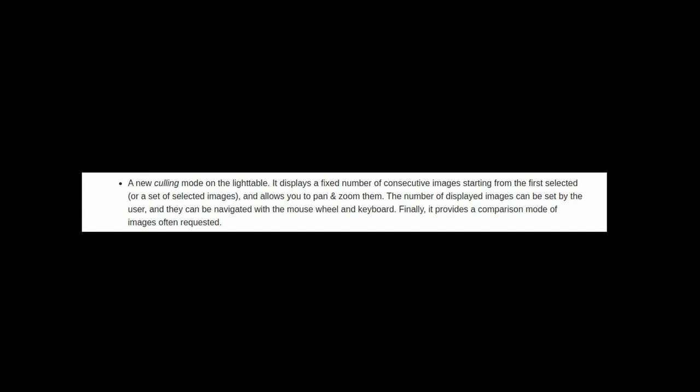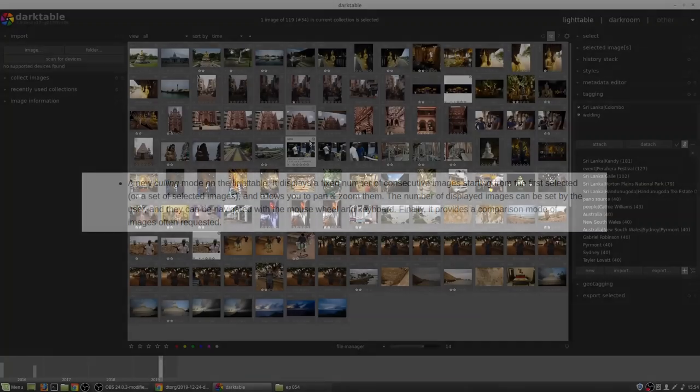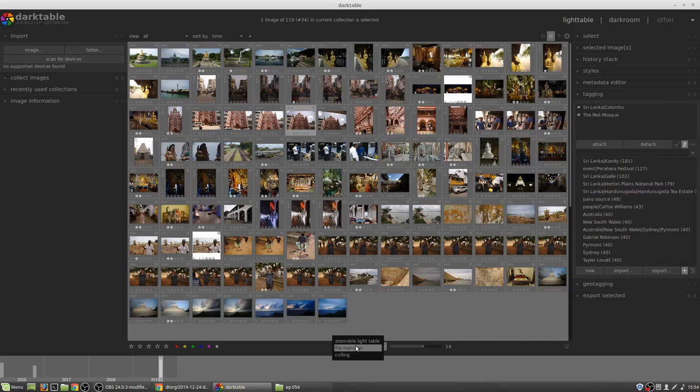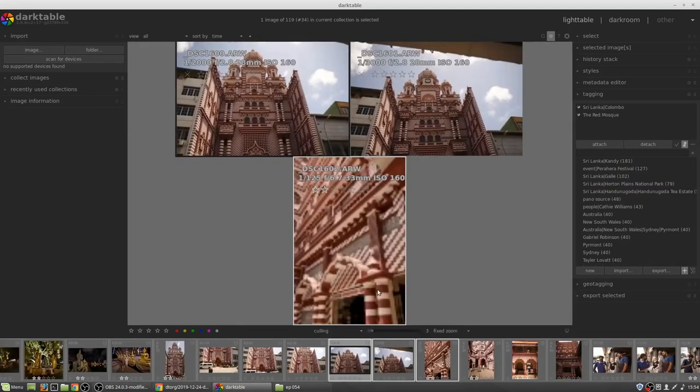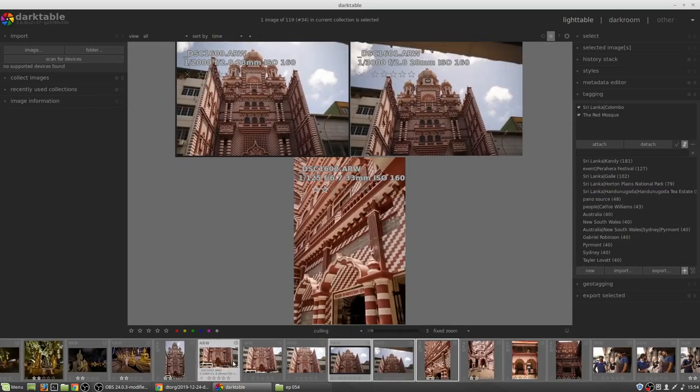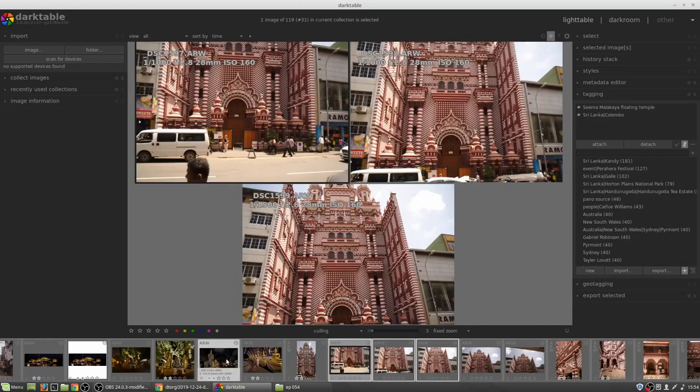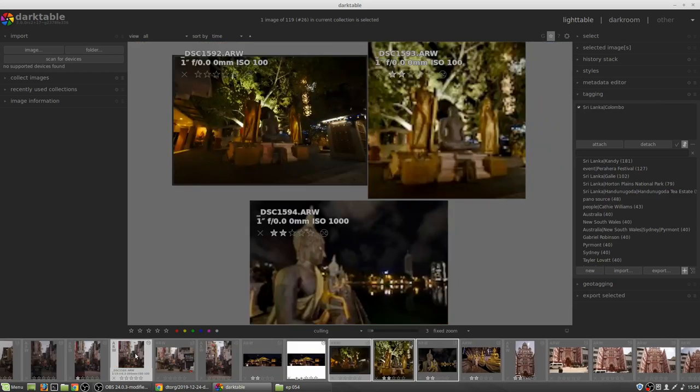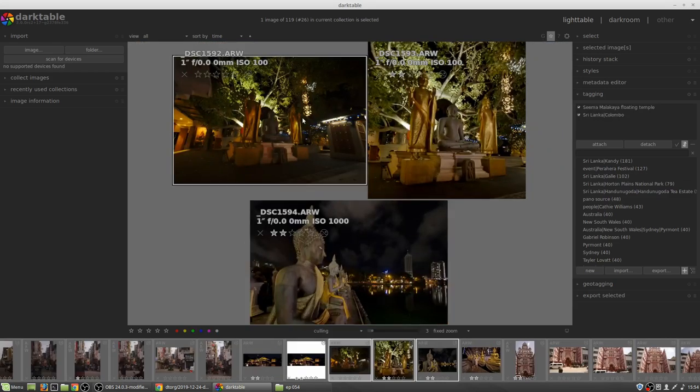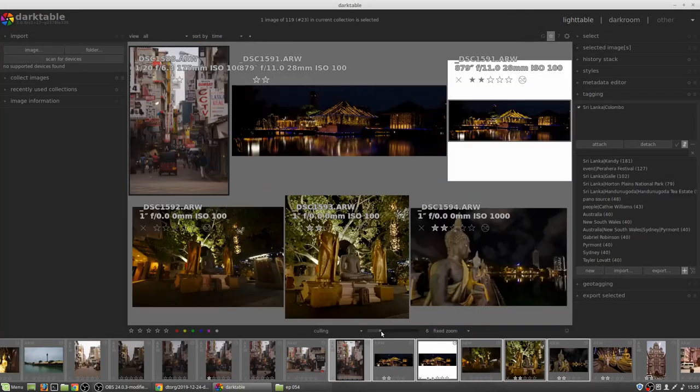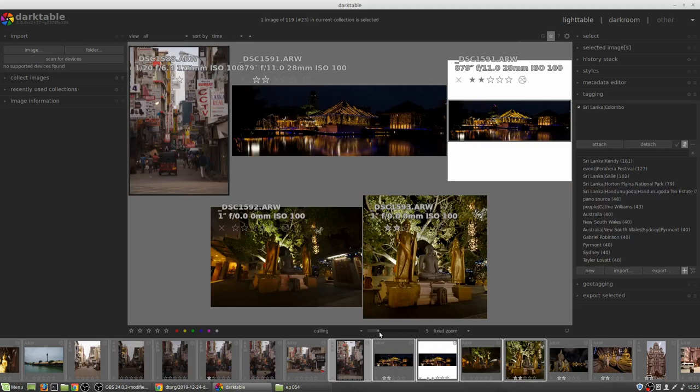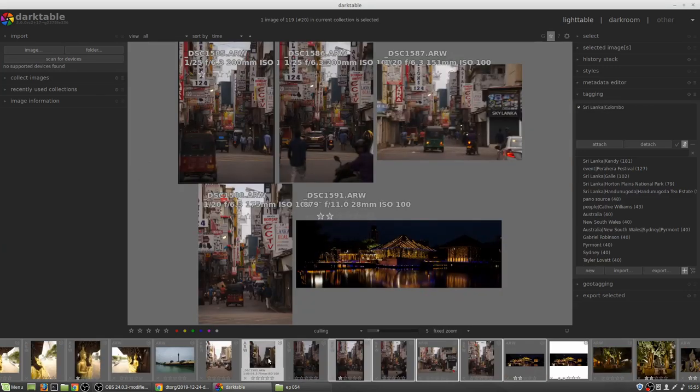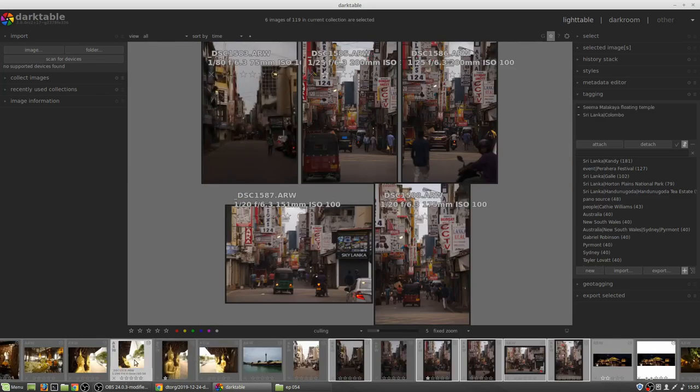A new culling mode on the light table. It gives you a fixed number of consecutive images starting from the first selected or a set of selected images and allows you to pan and zoom across them simultaneously. The number of displayed images can be set by the user and they can be navigated with the mouse wheel and the keyboard.